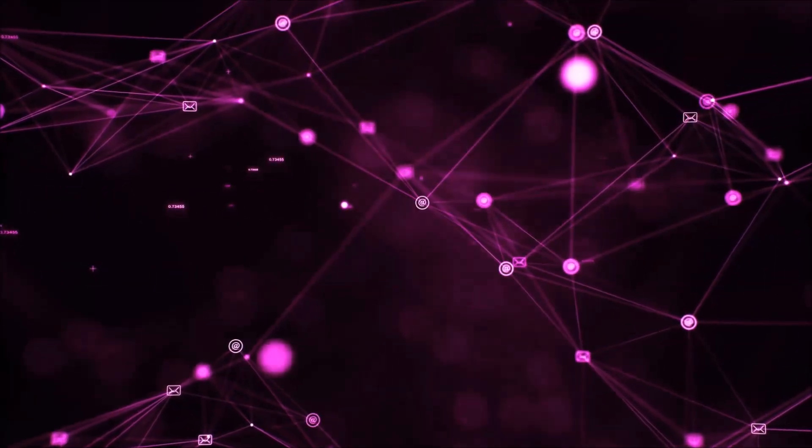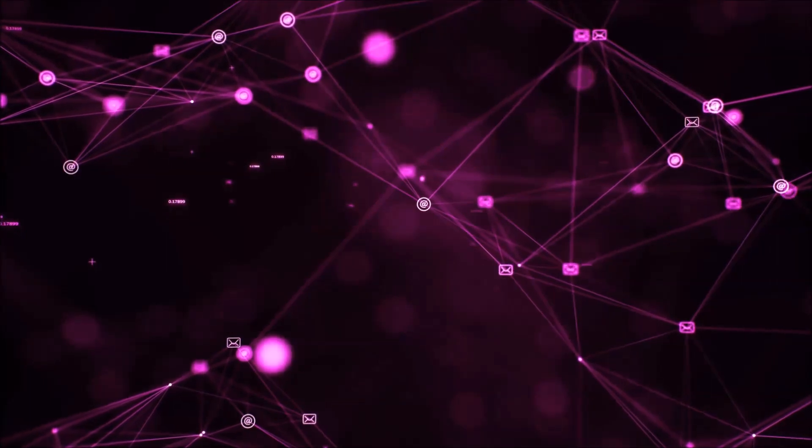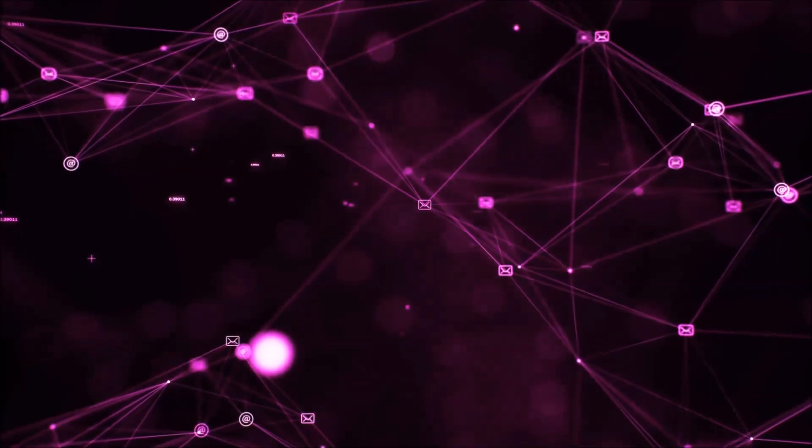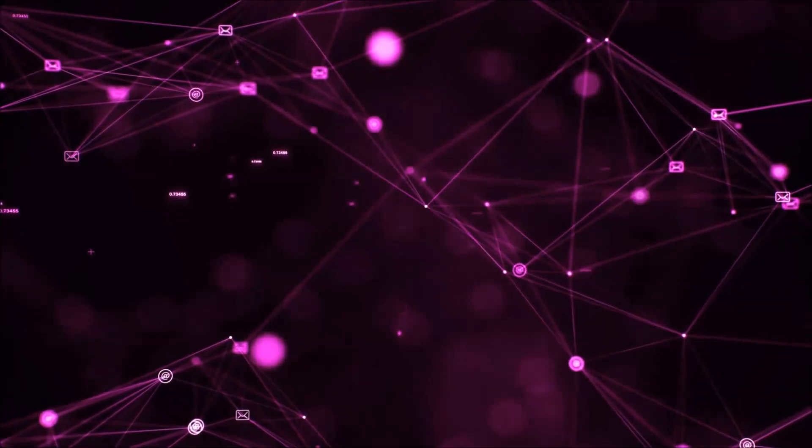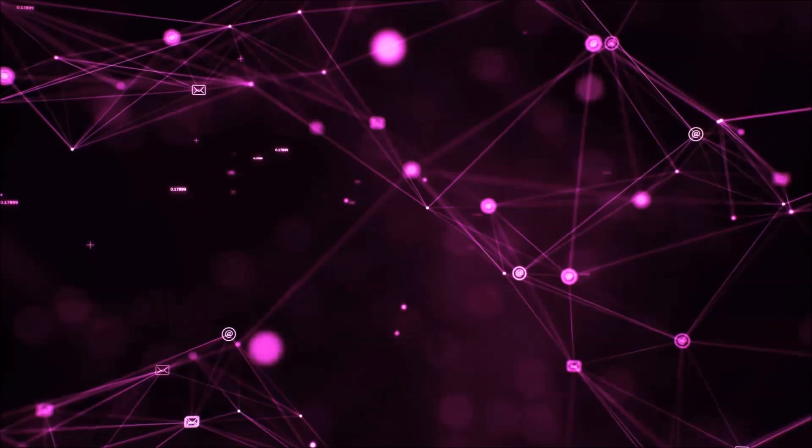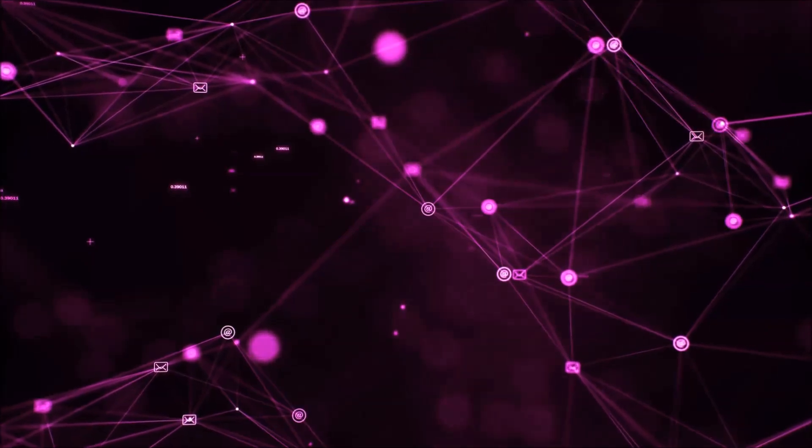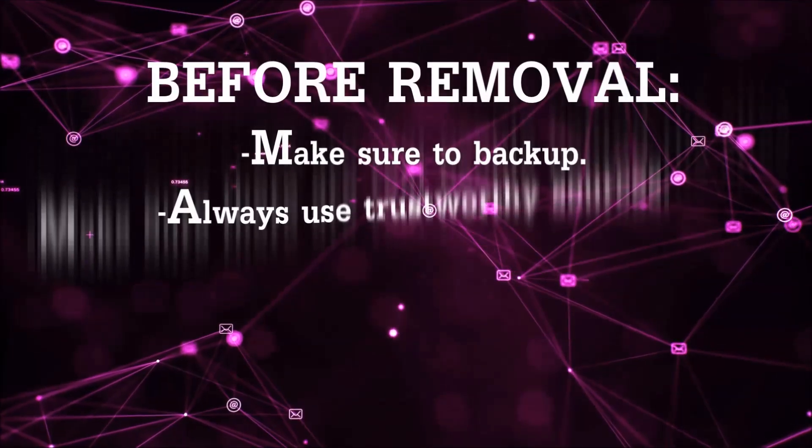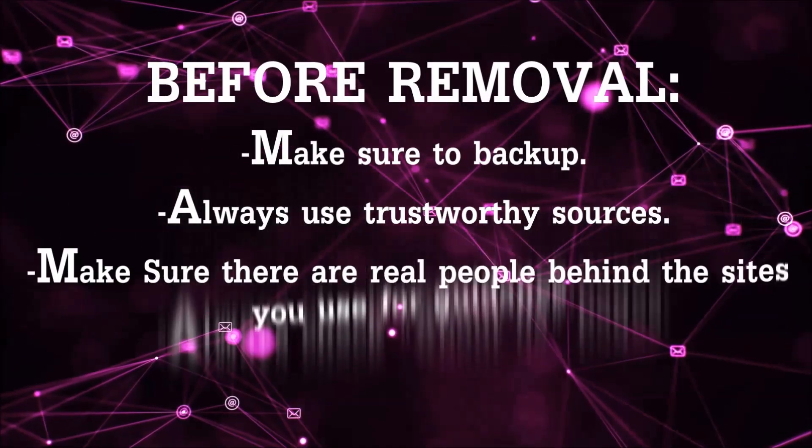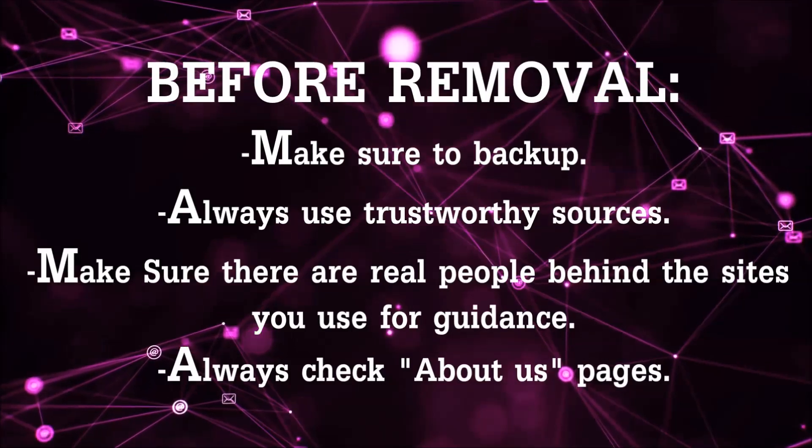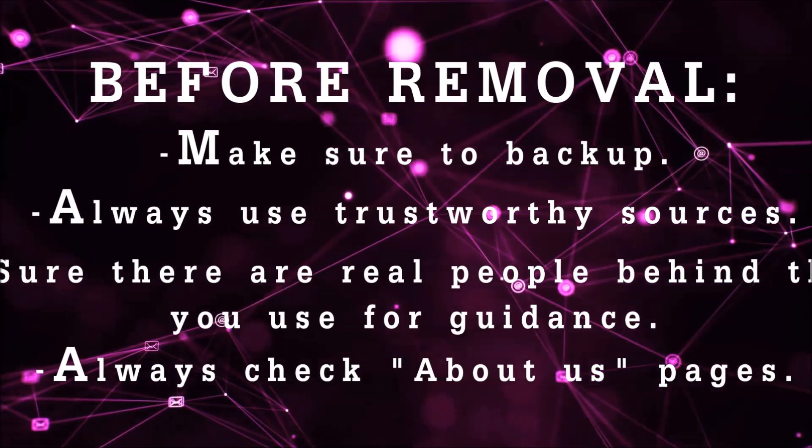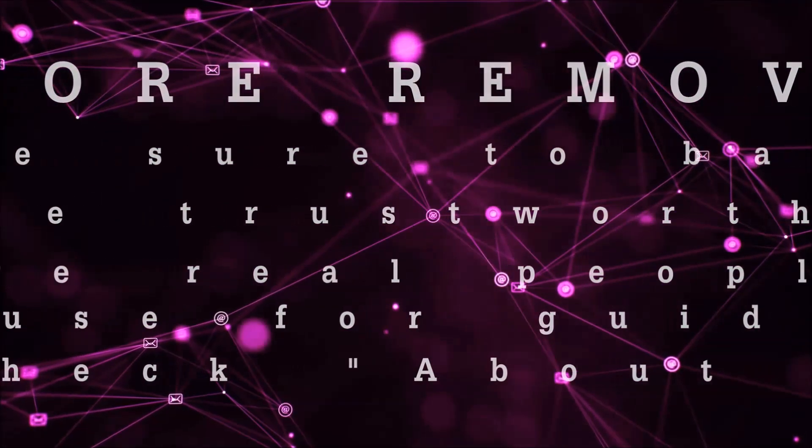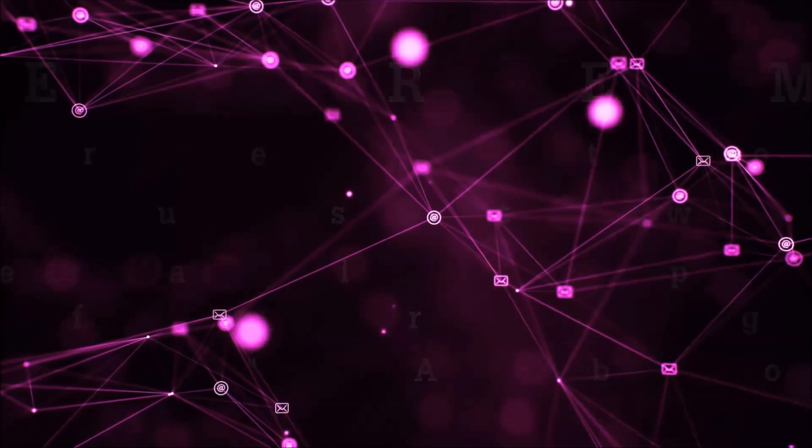Before we start with the video steps, I'm going to say that you have to always follow guidance from a site or video YouTube channel that is legitimate. Always make sure to back up your files and use trustworthy sources, and always check if these are real people behind these removal guides.